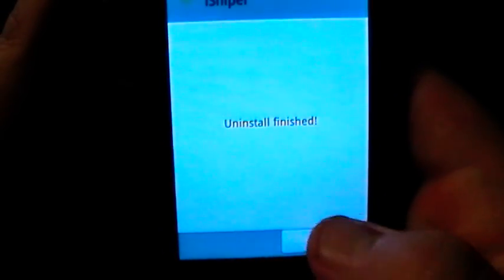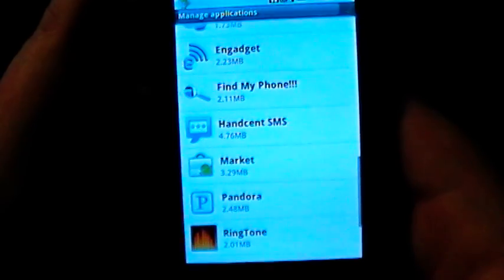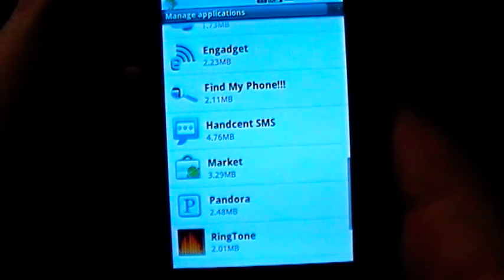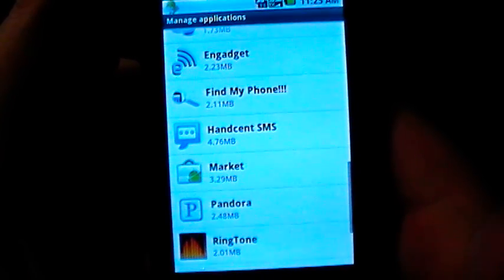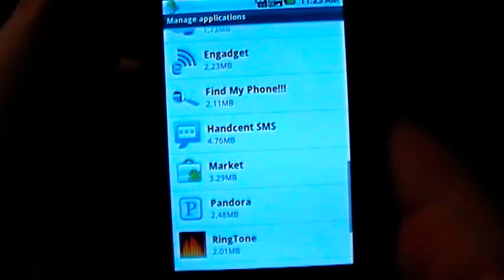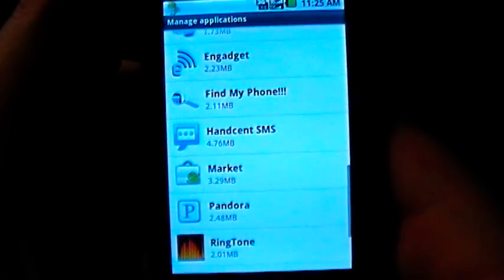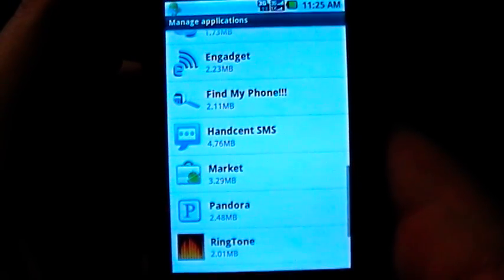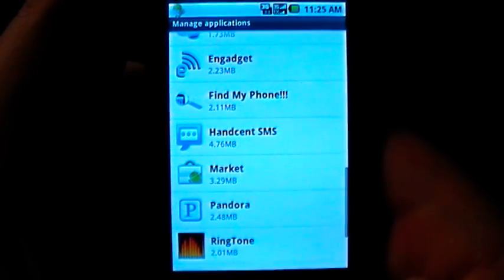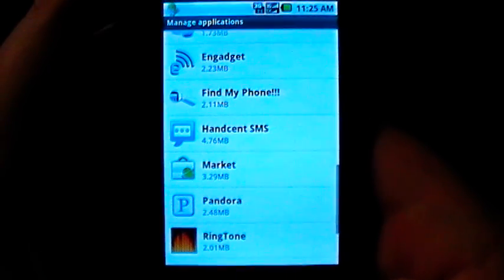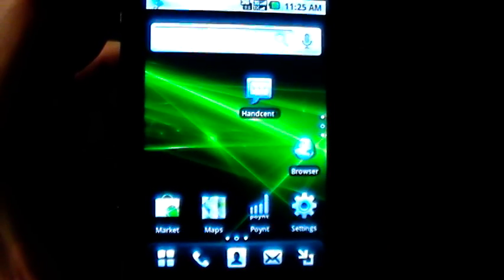What is cool about the Android market is it will store any information. If you purchased an app and you decide to uninstall it for any given reason, you can actually go back to the market and re-download it for free. It's saved under your Gmail account so it knows that you've already paid for it. So if you do accidentally uninstall something, even if you paid for it, you can go back and get it for free. And that is all it takes to uninstall an application.